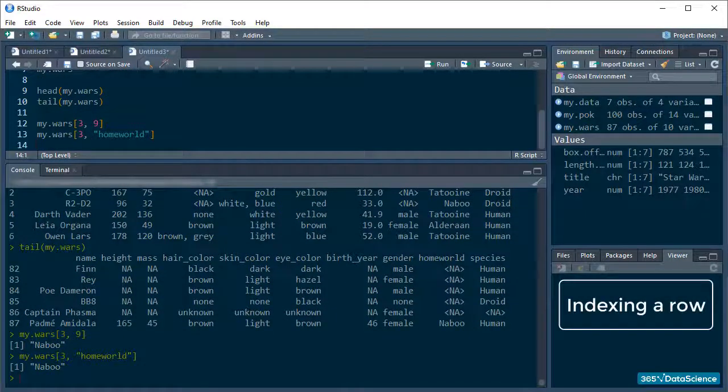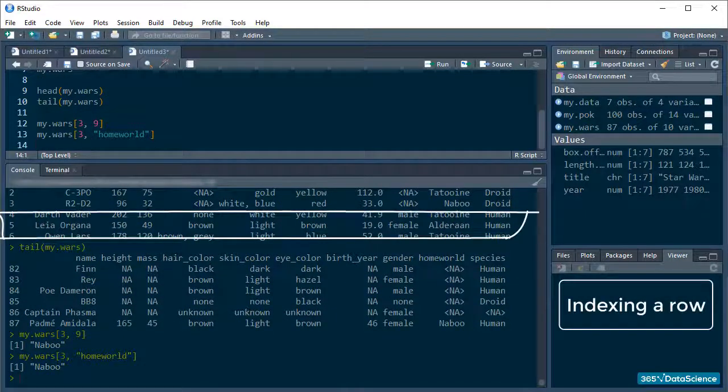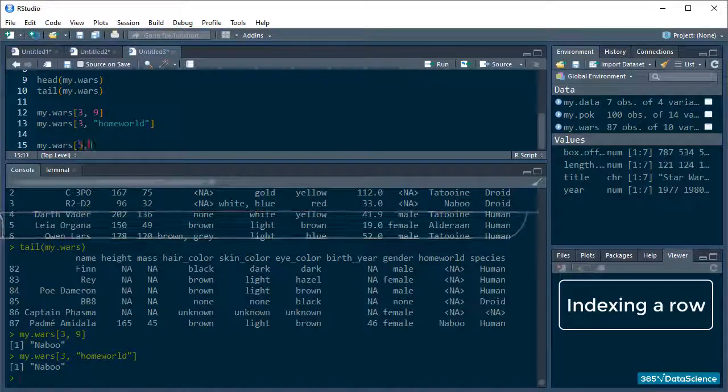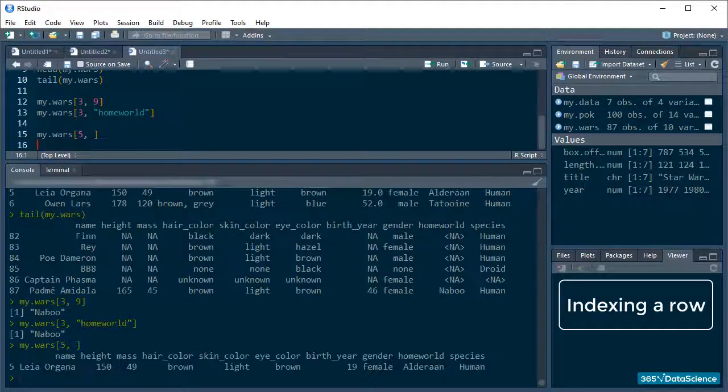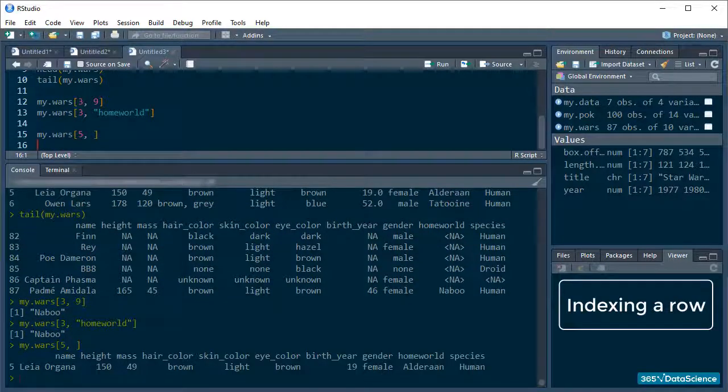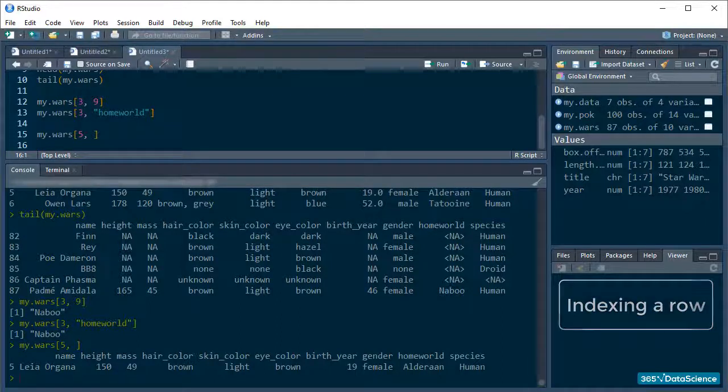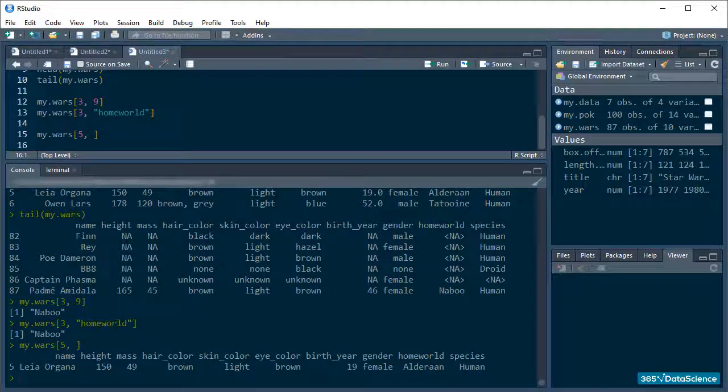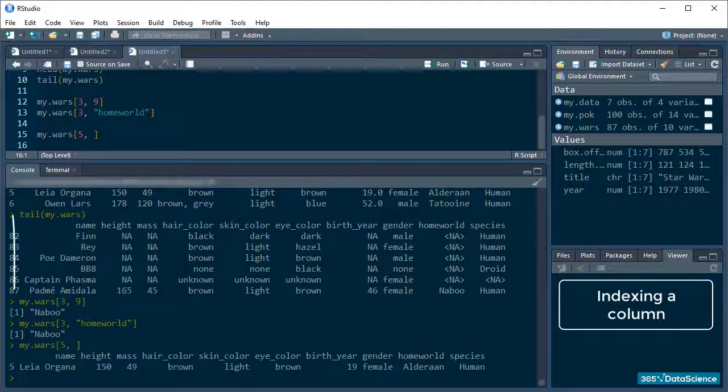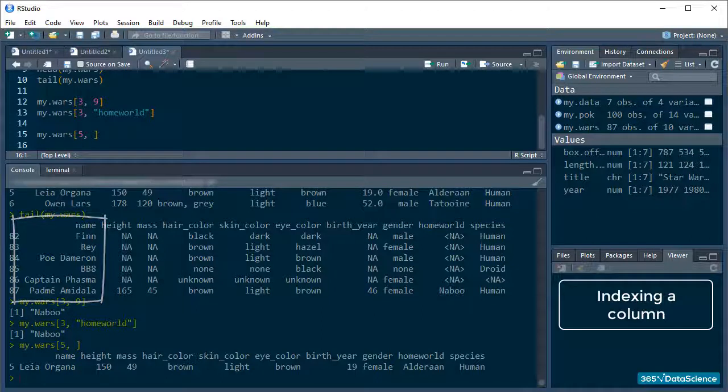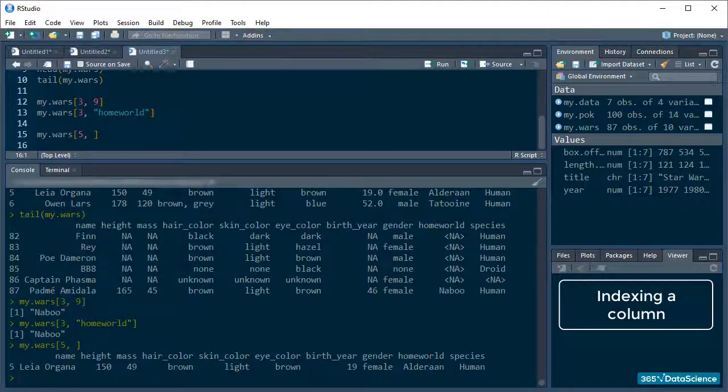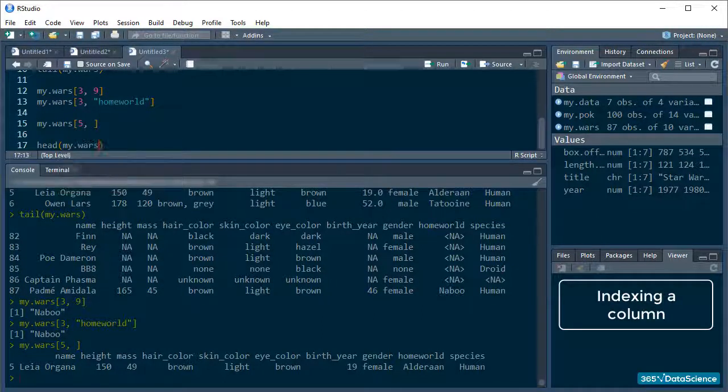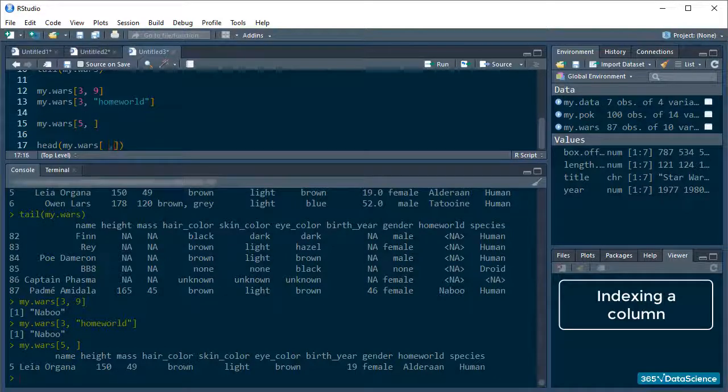To ask about all the data on Princess Leia Organa, I must reference a row. So, this happens by passing her row name in the square brackets and leaving a space for the column indicator, remember? Alternatively, if I want to see only the character names but nothing else, I can code the first column, leaving a space for the rows. I will use the HEAD function here because 87 rows is too long.